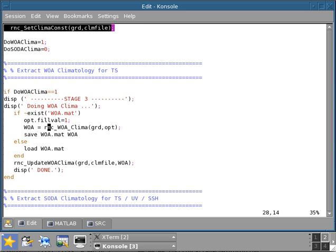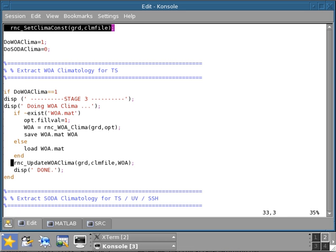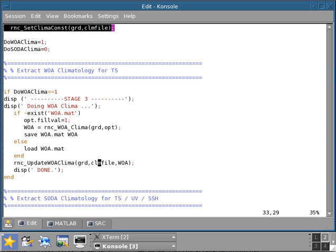After this extraction of the World Ocean Atlas climatology is done in this structure array WOA, you can save this one. This is useful because later you may want to use it, for example, to interpolate on different grids that are contained within the same domain. The last step is to use this rnc_update_WOA_clima, which basically just interpolates the climatology contained in WOA into the model grid and stores it into the climatological file. Really all you need is two functions, one to load a climatology and a second function to interpolate it to the grid and save it into the climatology file.